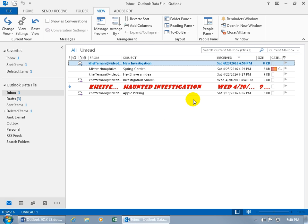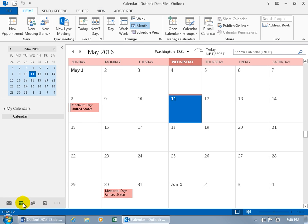And whoa, there it is. Haunted Investigation. That got my attention. You can also do this in other folders like the Calendar. Select Calendar.